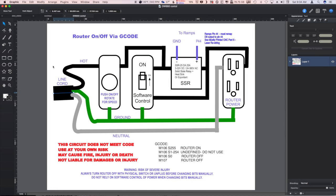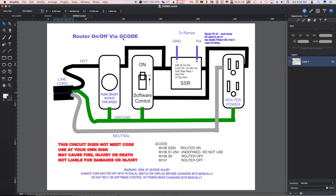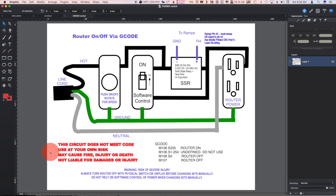It's some old guy coding here again today. Today we're going to look at turning the router or a DeWalt DW660 on and off with g-code. Now as this big red lettering down here indicates, the circuit does not meet any electrical code.